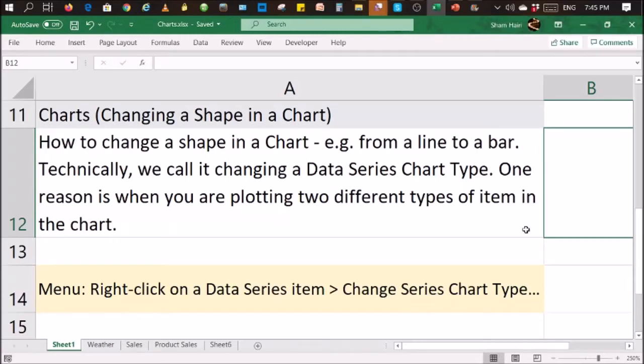Hi, welcome to my video. Today I'm going to show you how to change a shape in a chart and technically we call it changing a data series chart type.